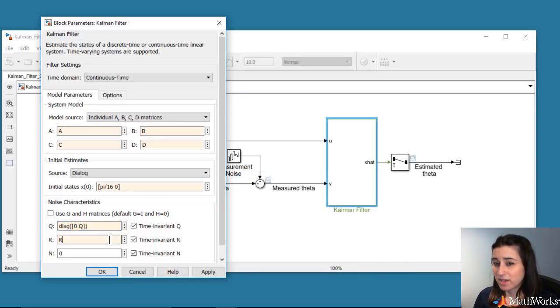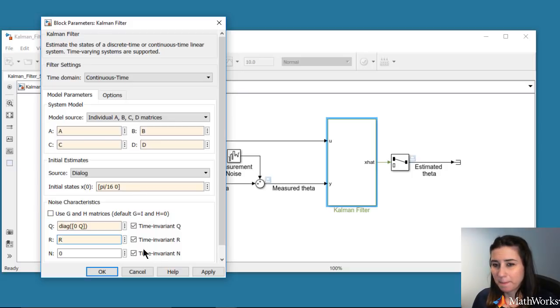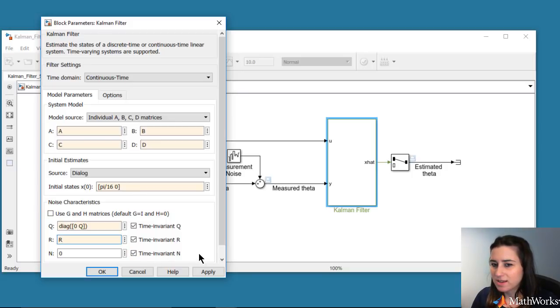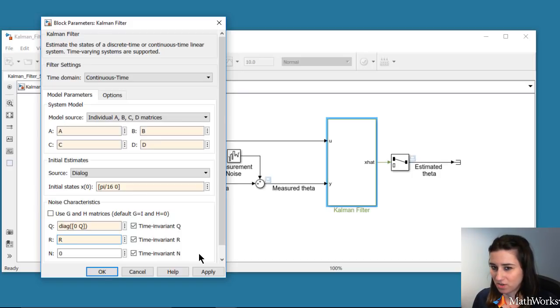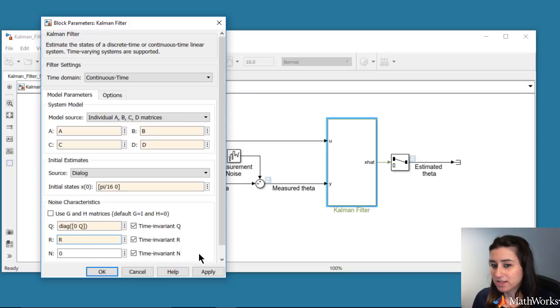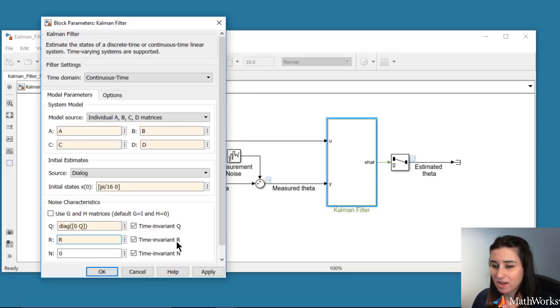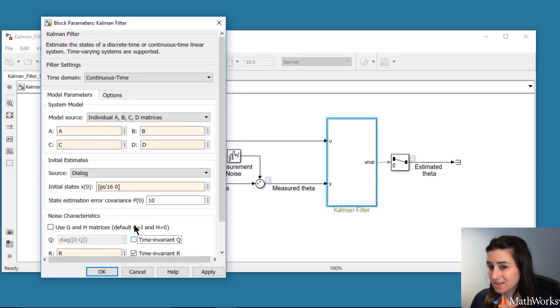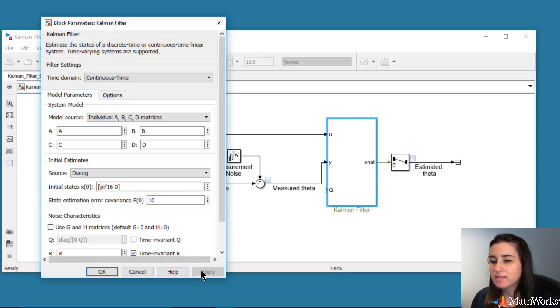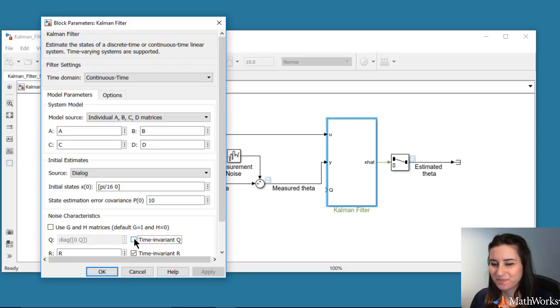Next, we enter the measurement covariance. The cross covariance matrix N is used to capture the correlation between the process and measurement noise. In our example, they are uncorrelated, so N is 0. Also note that you can specify the covariance matrices as time-varying by unchecking the blocks next to them. If unchecked, the block adds an additional input for the time-varying covariance.